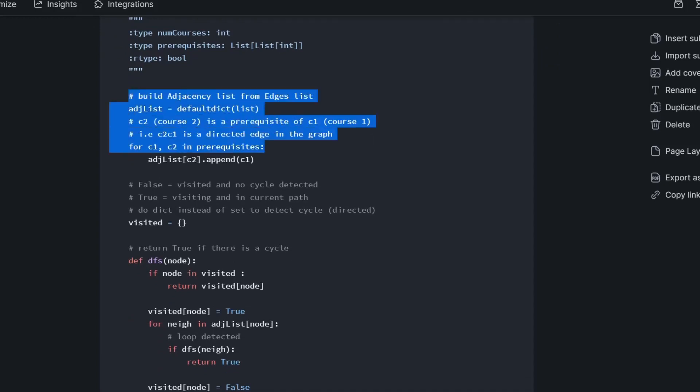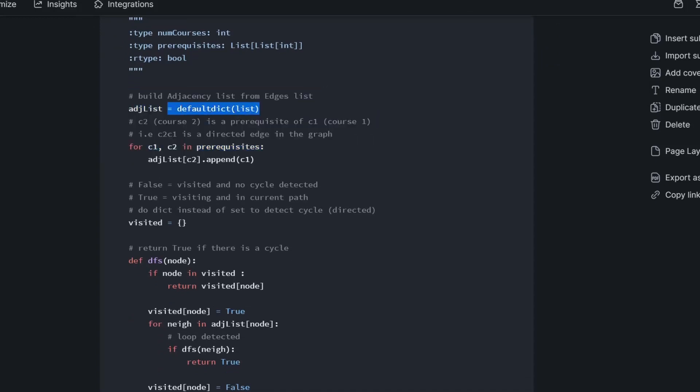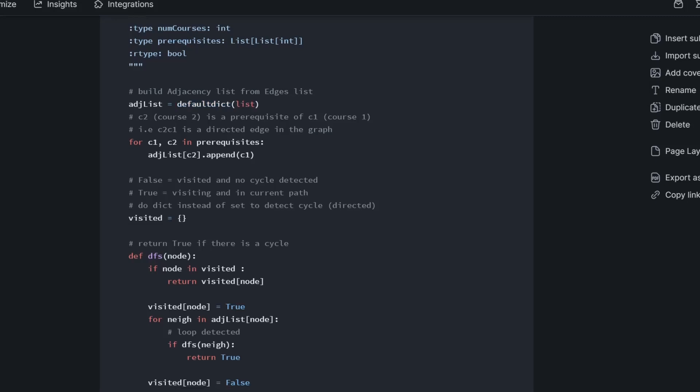So the first step is to actually build the adjacency list. I'm using defaultdict here. So basically what a default dictionary is in Python, if a key hasn't yet been initialized, it will go ahead and initialize it. This basically makes the code a lot cleaner, and it avoids running into a key value not found exception.